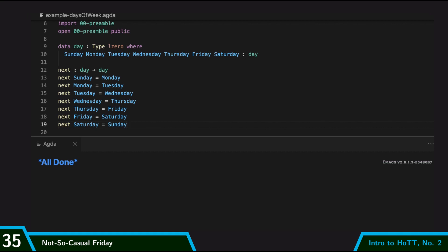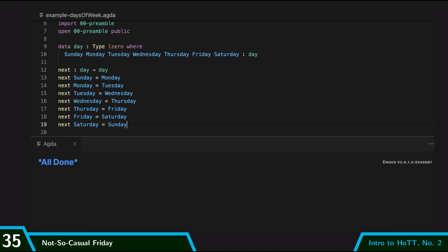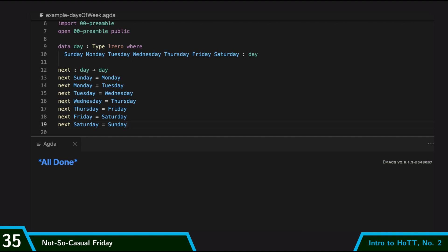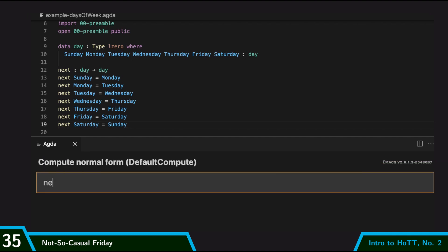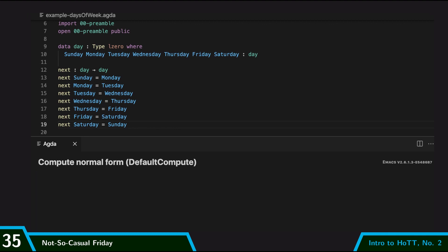And we're all done. So in order to fulfill a goal, you use the ctrl-c, ctrl-space command, which is to give the contents of a goal. And so this defines my next operation. So I can compute with it.